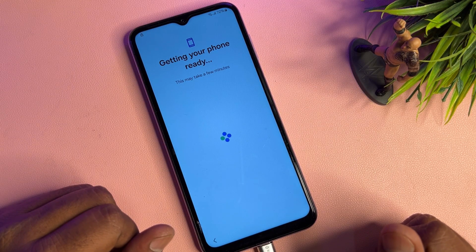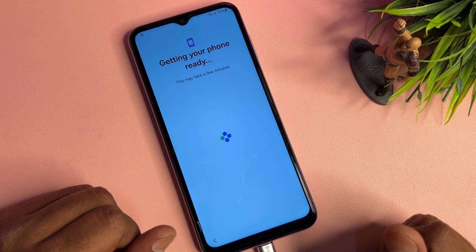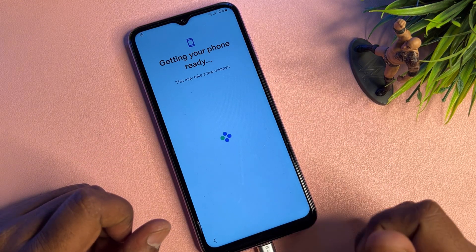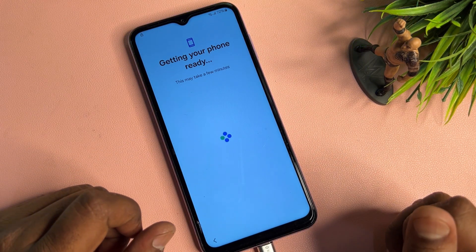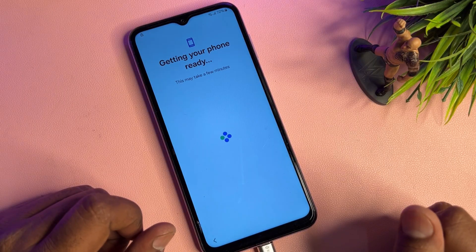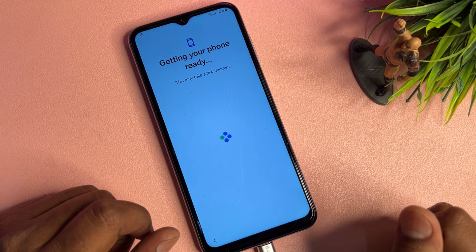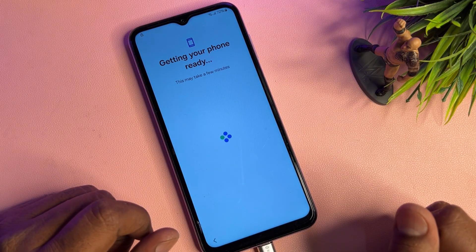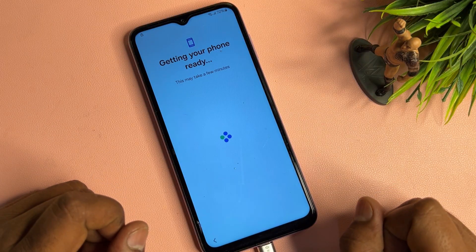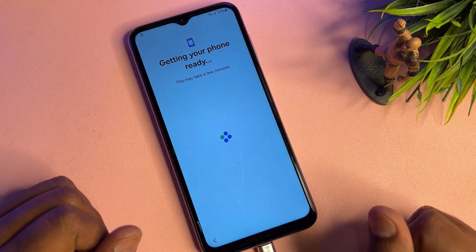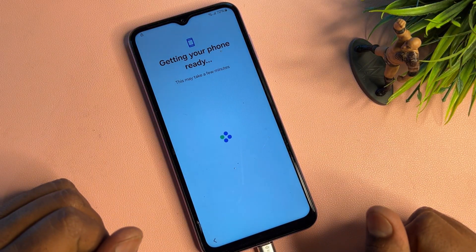Don't skip this video at any moment, otherwise you won't be able to unlock your Android smartphone at home. Samsung is a very secure and safe smartphone, so you need to take some important steps here to bypass your Google FRP lock.